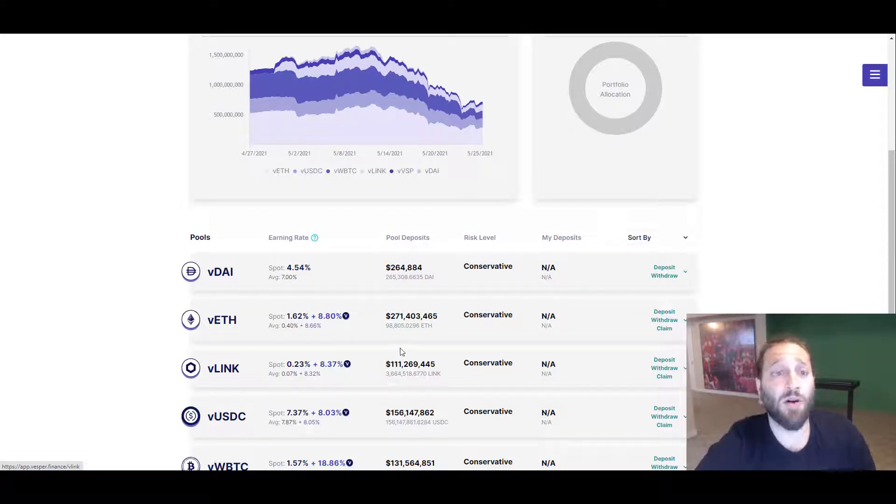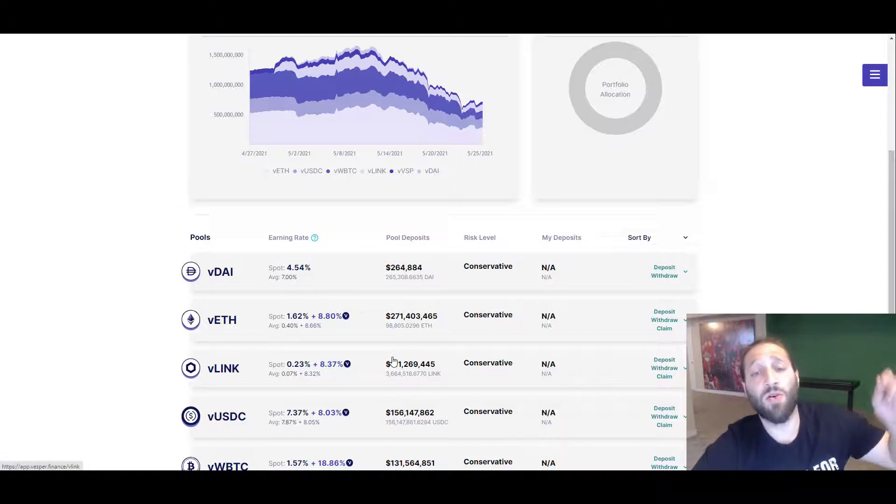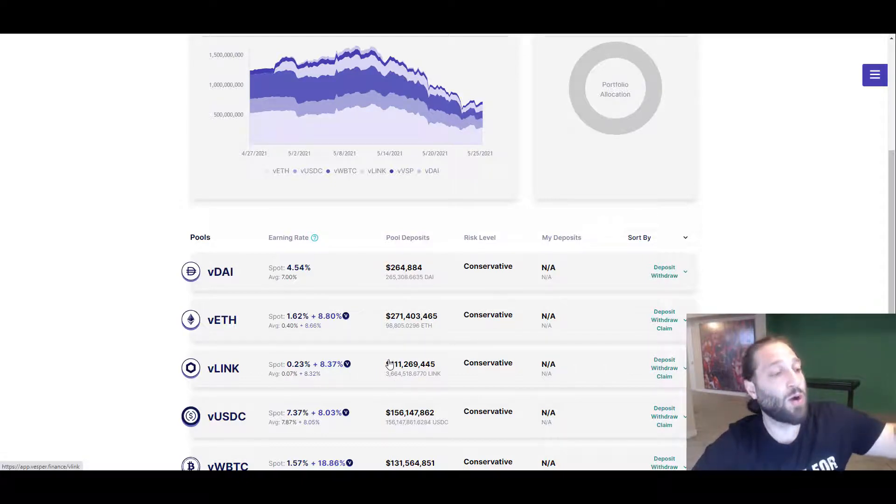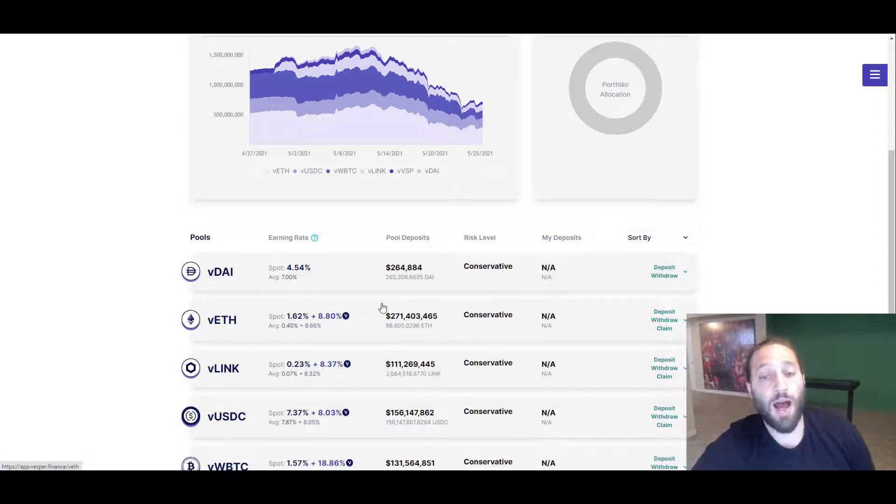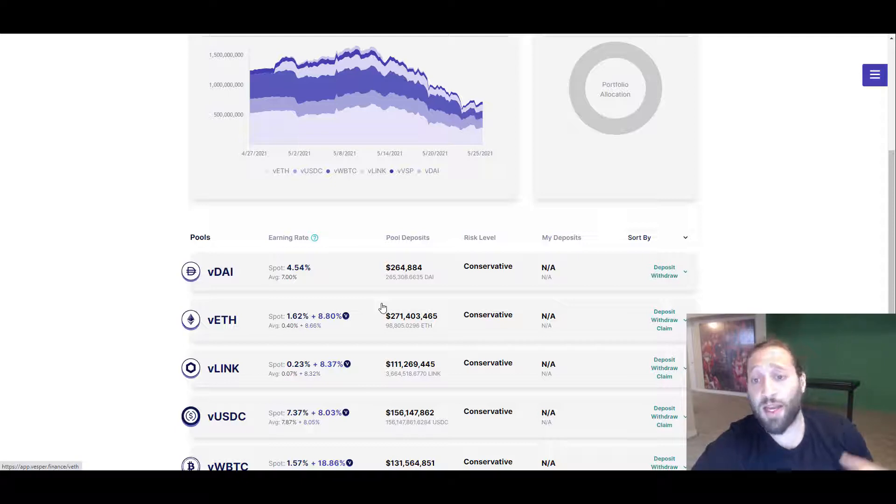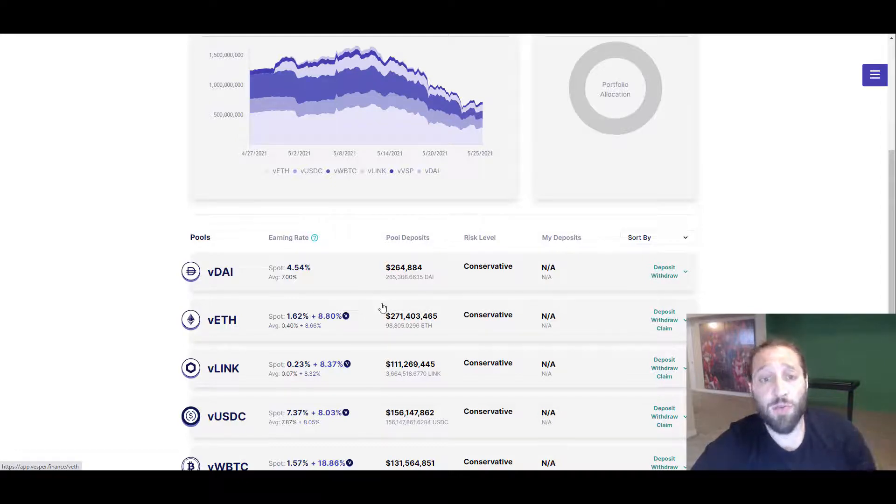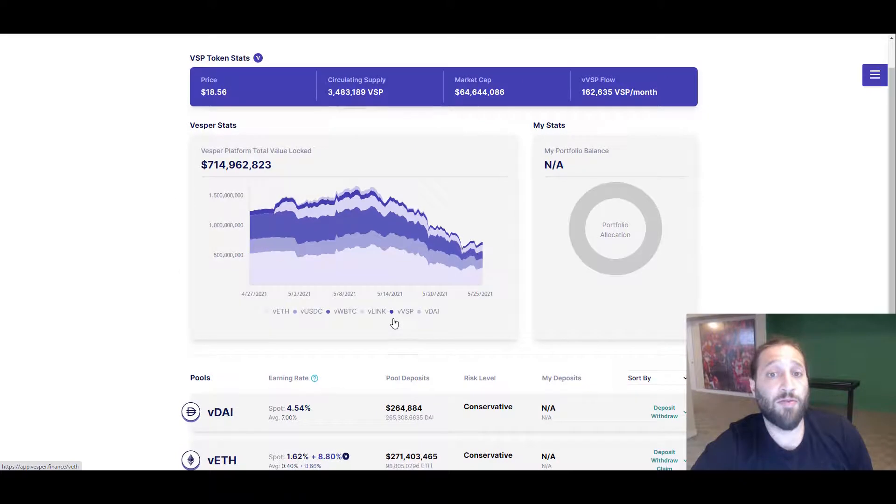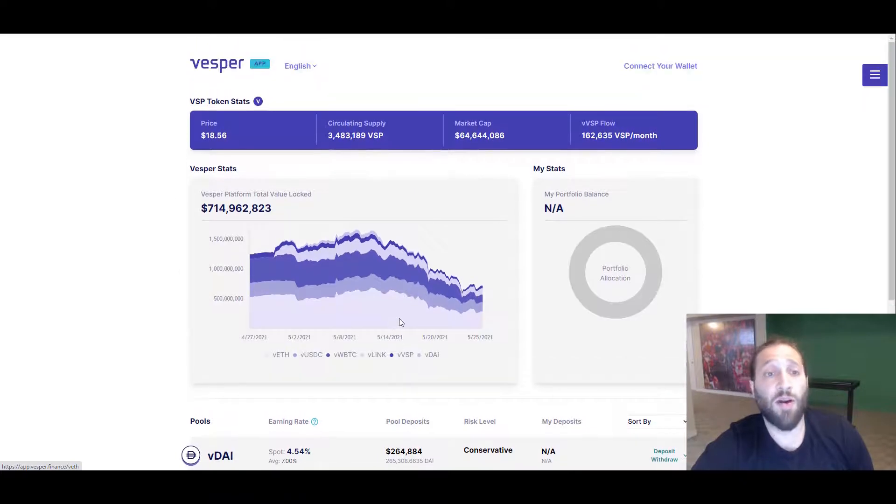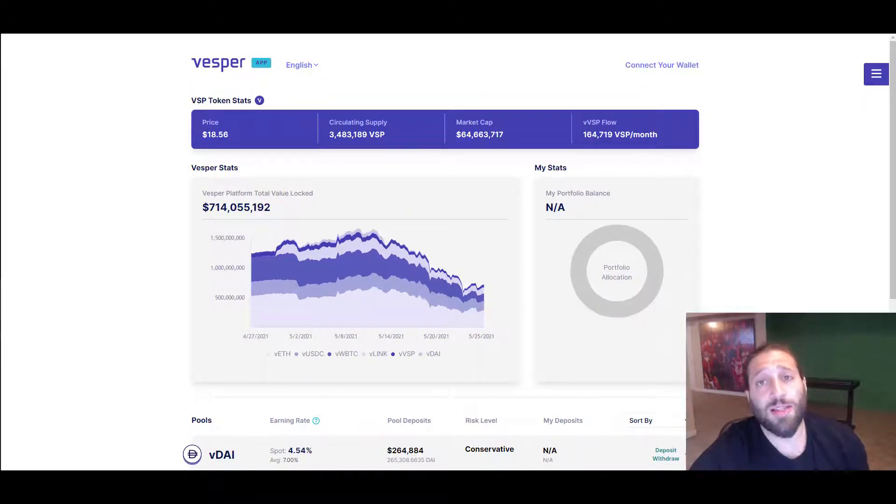Like I said, you can go to DeFi Pulse and there's a whole list of them ranking from number one all the way to the bottom of protocols that you could give your crypto, lend your crypto, farm, stake, and all that great stuff.